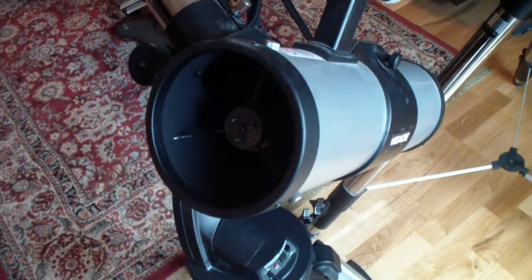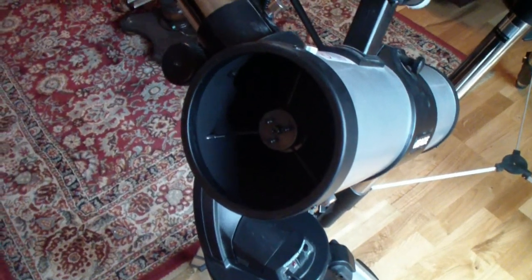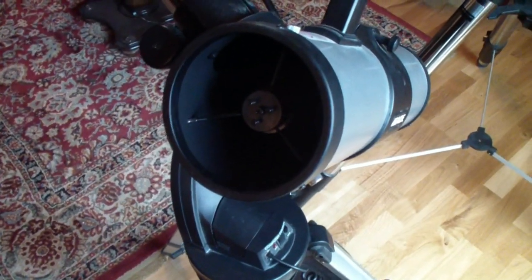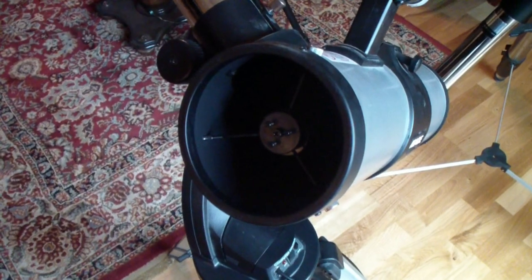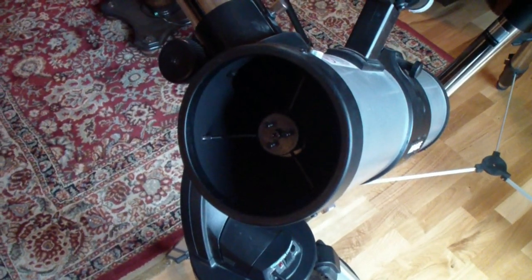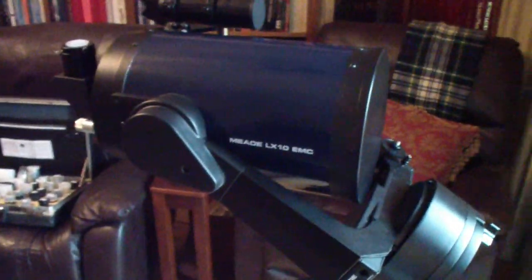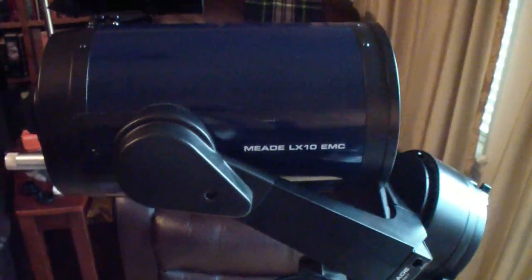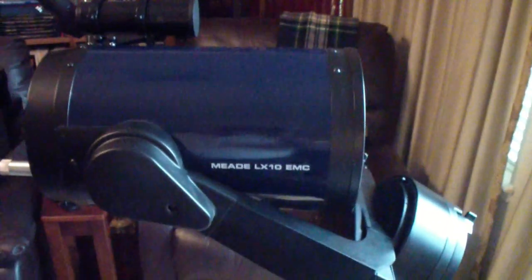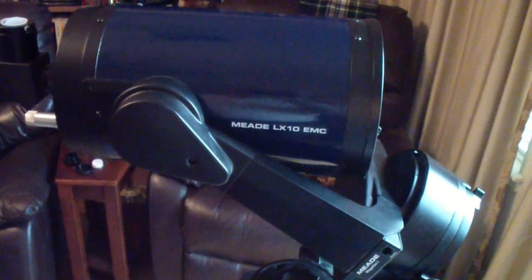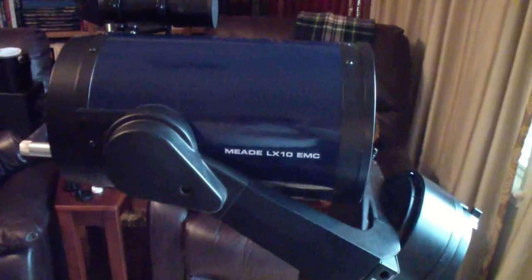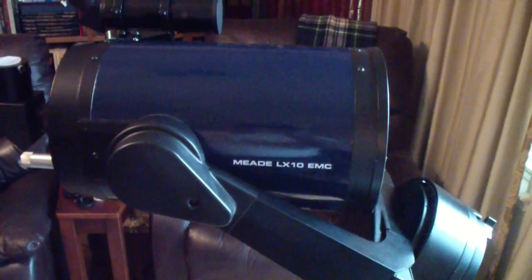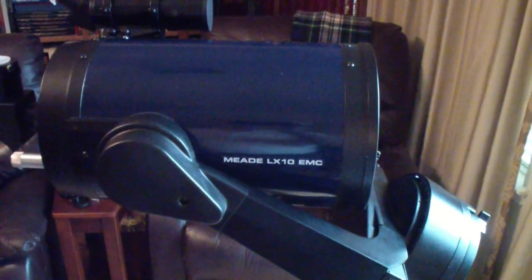Sometimes you have to center it a little bit in the eyepiece, but generally it's pretty close. So they're very fun to use. And unlike the Meade LX10 that you see there, which does not have a go-to mechanism, we'll talk about that one in just a second and maybe even do a whole video on the LX10.